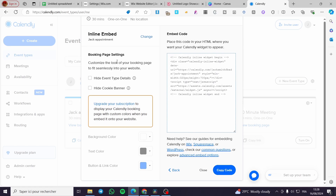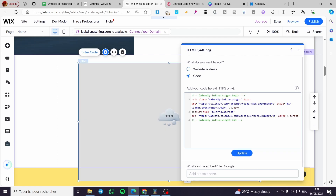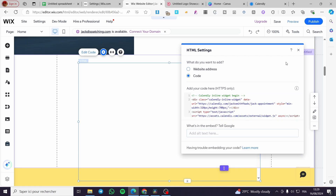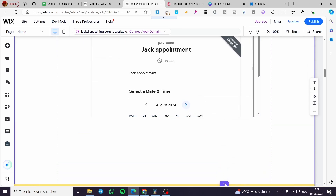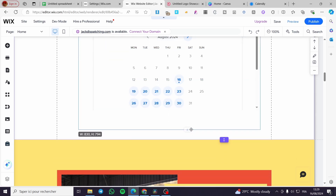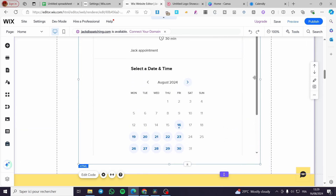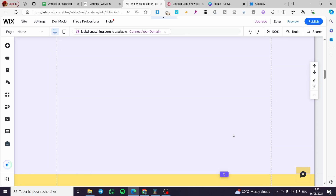You'll have the option to use a pop-up, pop-up text, or inline embed. I'm going to use the inline embed and the code will be copied. If you have the premium version of Calendly you can modify background color, text, and button directly, otherwise you can adjust colors through the embed code. Go back to Wix, clear the existing code, paste the Calendly embed code, click 'Apply', and wait a few seconds. The calendar will appear — stretch the section to make it wider, and everything will be working.